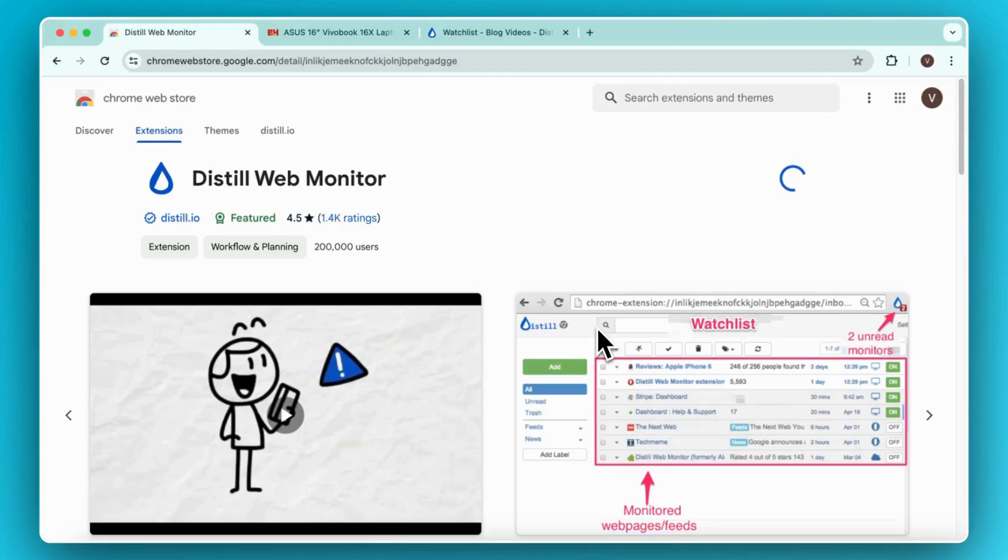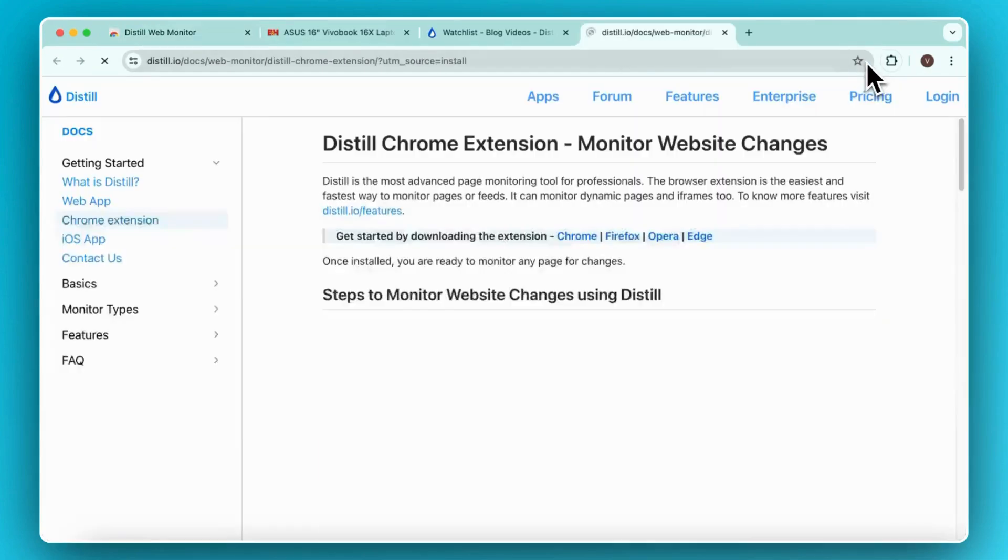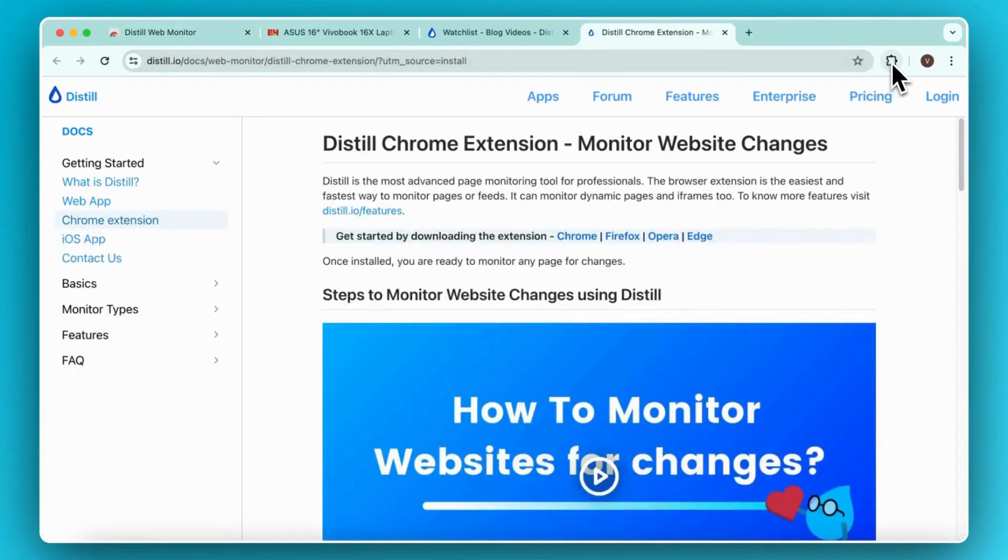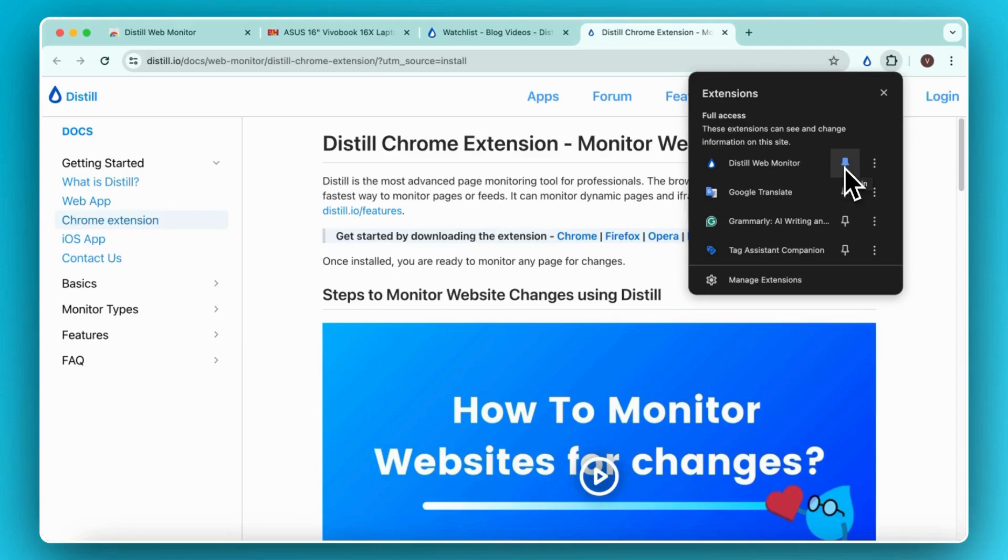You will see a blue droplet icon appear here. To pin Distill to easily access it while setting up monitors, click on the extension icon here and the pin button next to the Distill Web Monitor. This should pin Distill to your browser tray.